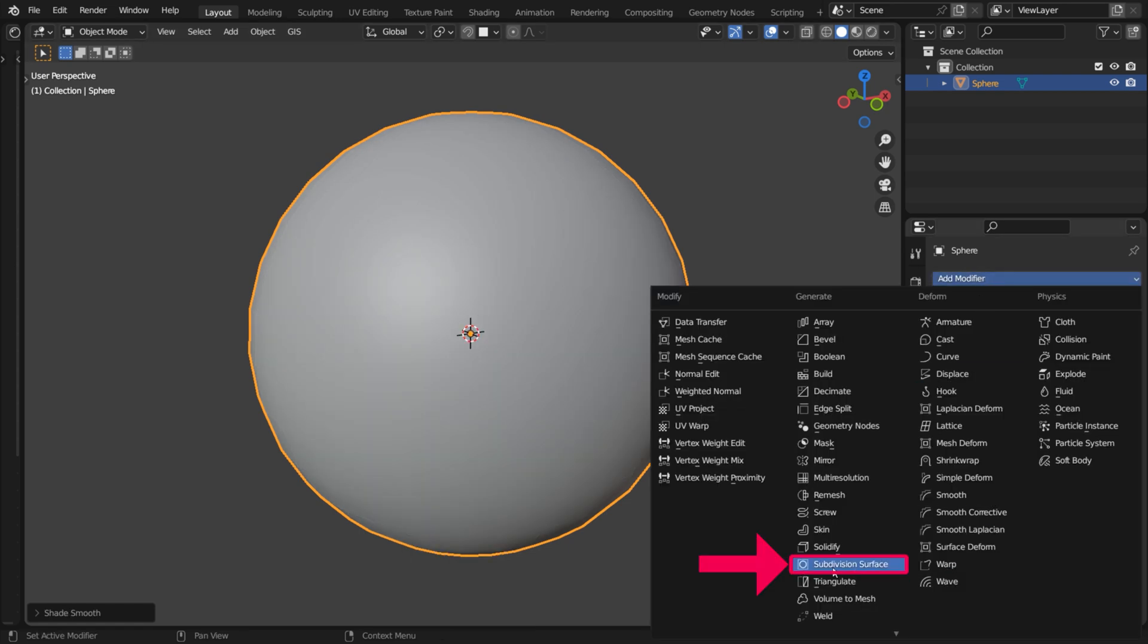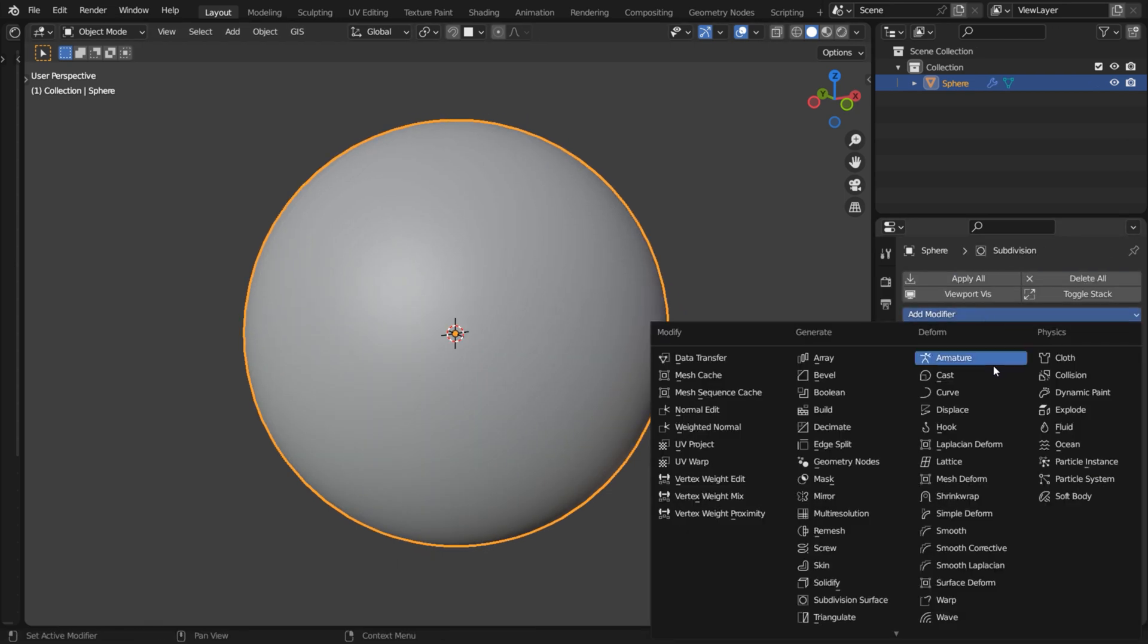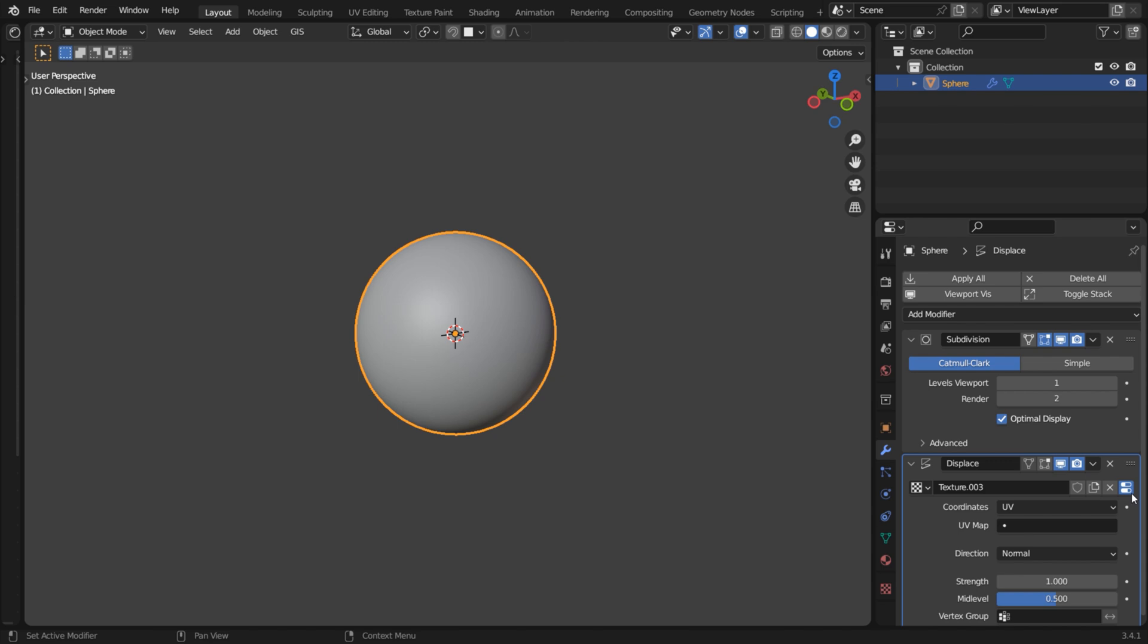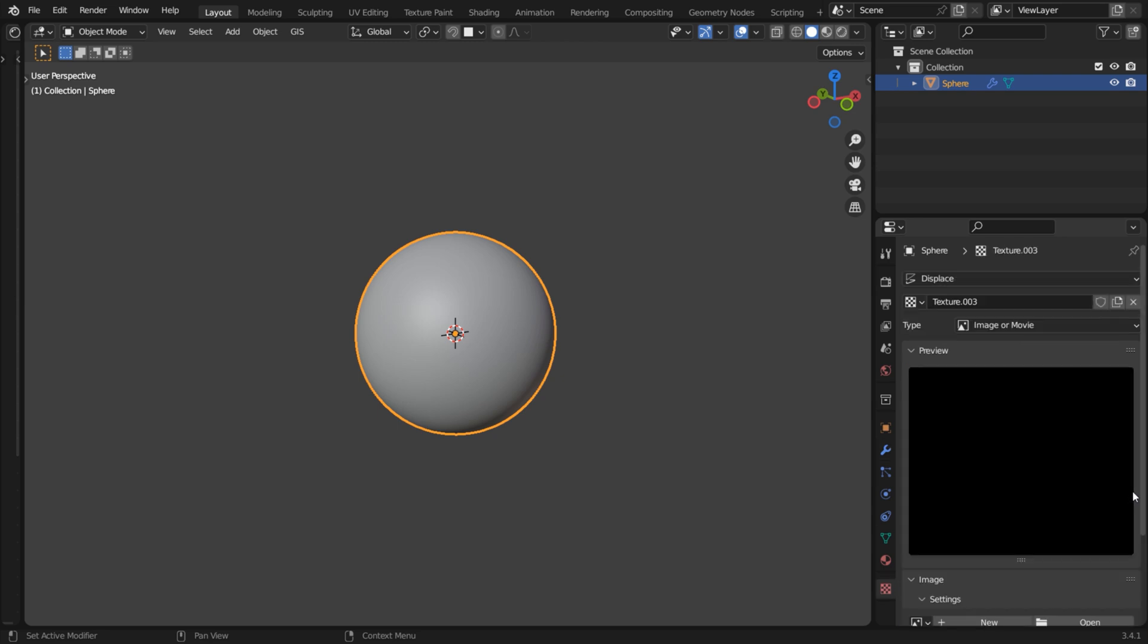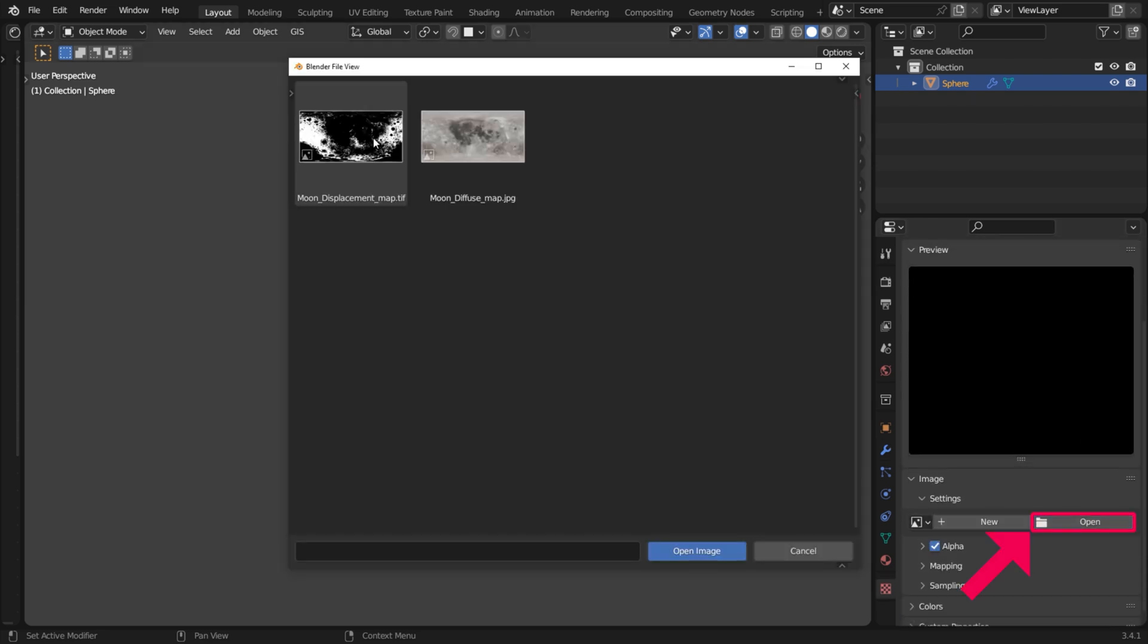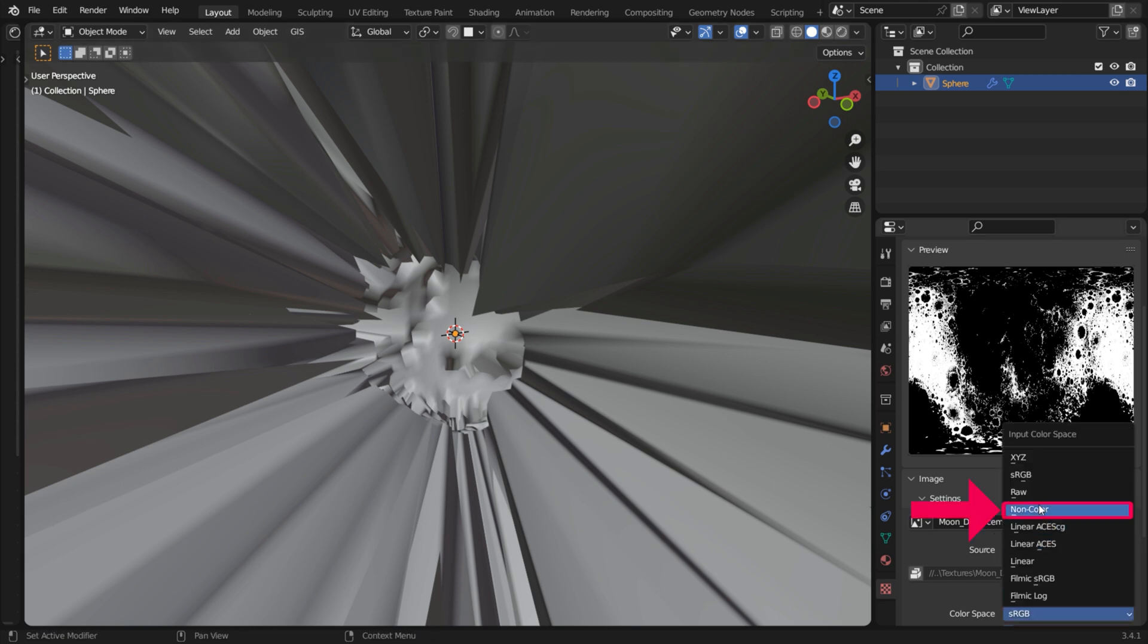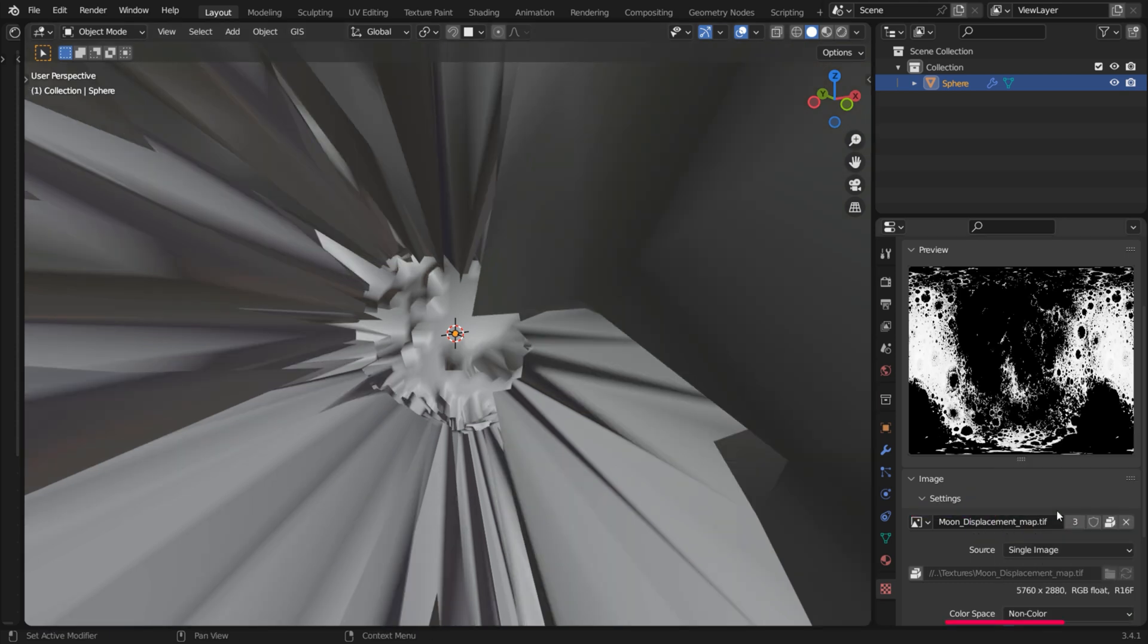Add a Subdivision modifier and a Displacement modifier to the sphere. As coordinates, choose UV. Load the height map as the Displacement texture. Set its color space to Non-Color.